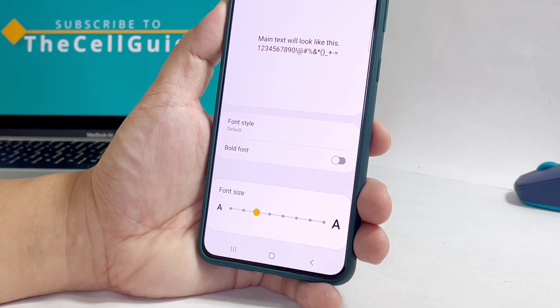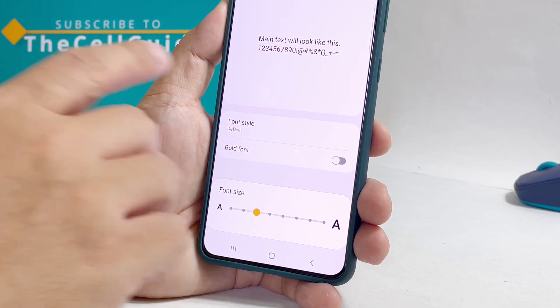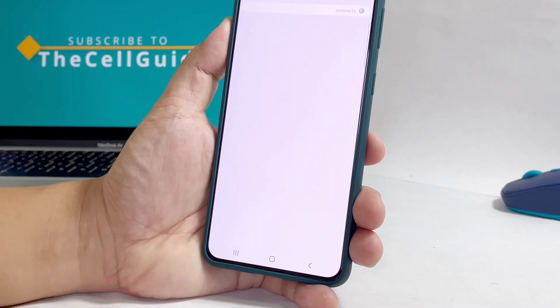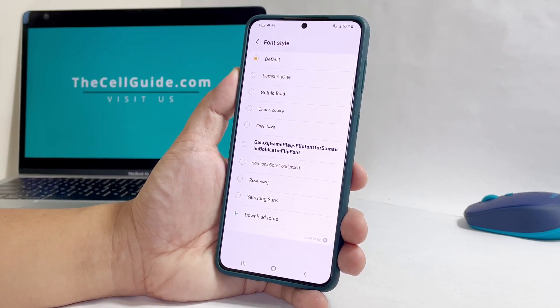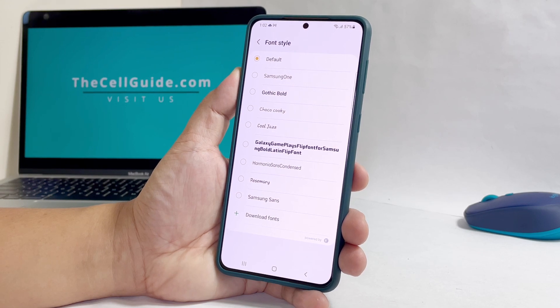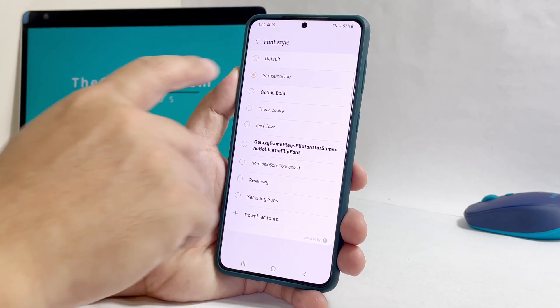Now tap Font Style to view the other styles that are installed on your phone. Simply tap on the style you want to use and it will immediately be activated.